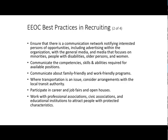Participate in career and job fairs and open houses in local areas, making sure local colleges know you're hiring and that you're broadening your pool across all ages, races, and sexes. Work with professional associations, civic associations, and educational institutions to attract people with protected characteristics. There are organizations like Women in Accounting, National Black Accountants Association, or minority HR professionals — go to those groups and professional associations because they have access to diverse populations.